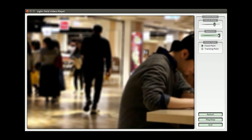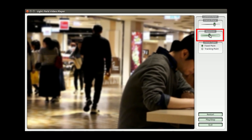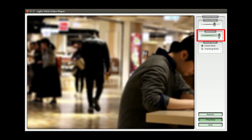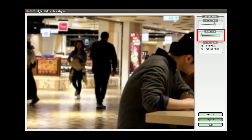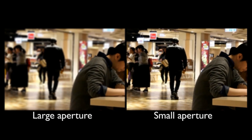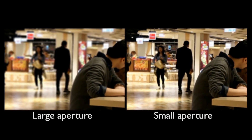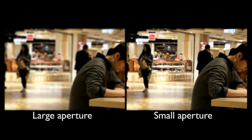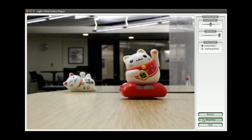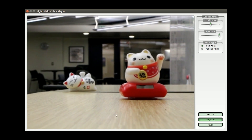The third application is changing aperture. For any frame in the video, we can change the effective aperture to create different depths of field. We can also change the aperture while the video is playing. Here, we show a side-by-side comparison of using a big aperture and a small aperture. The last application is changing viewpoint. We can change the viewpoint by dragging the image for any still frame in the video, or while the video is playing.